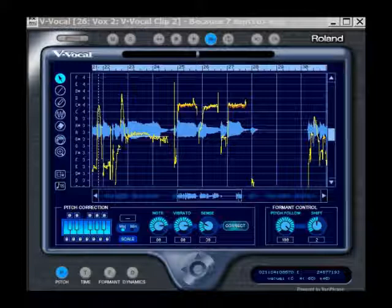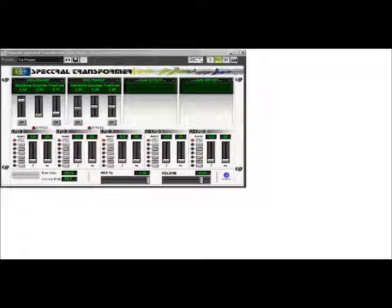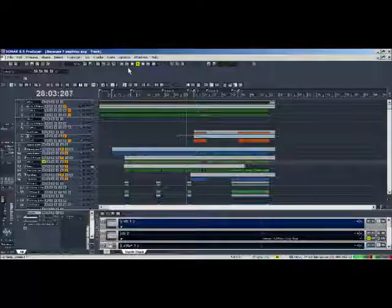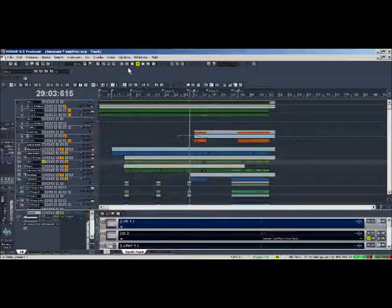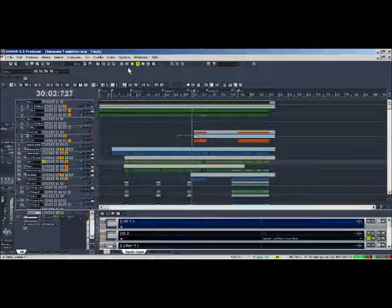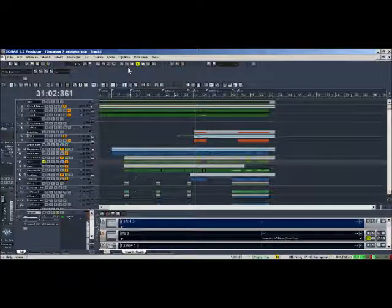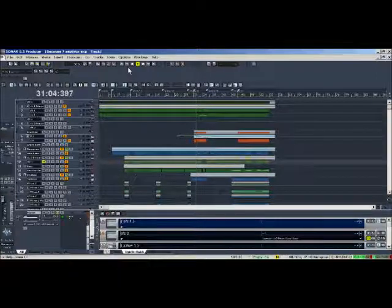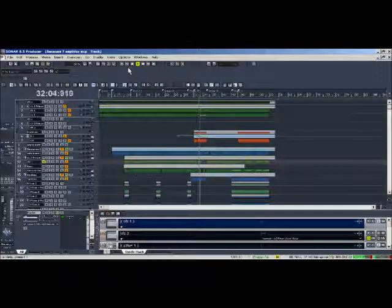Finally, I copied the original vox and placed the special VST effect spectral transformer over it. This effect has four different effects built into the one plugin. In this case, I used the vocal transposer three times and pitched the vocal up and down, using my ear to tune the overall effect. I then used the effect liberally to emphasize certain words.